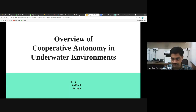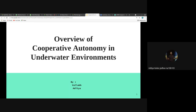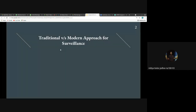We are live. Hello everyone, today we will be discussing the overview of cooperative autonomy in underwater environments. A few days back we read a paper in this area, and the ideas presented there are covered in this presentation. Let's get started.